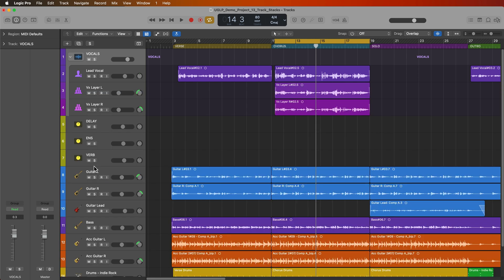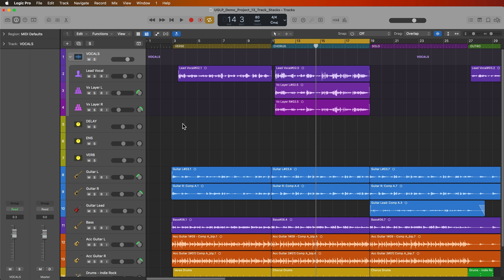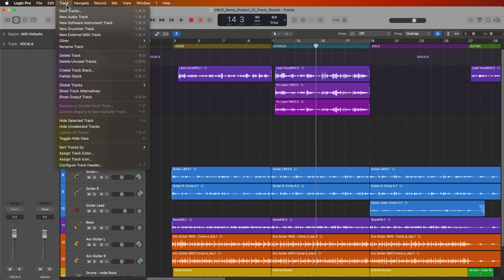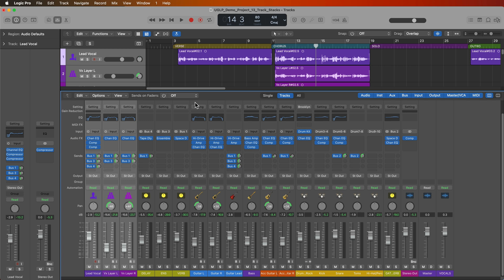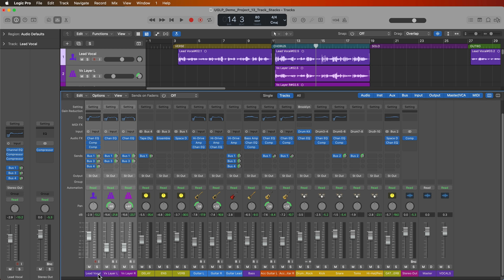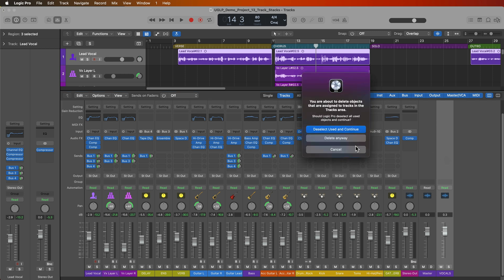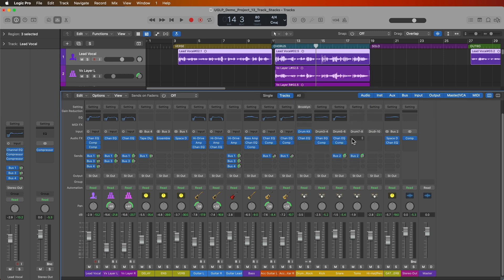Now if you want to get rid of a stack you have to flatten the stack. So what you do is you just select the stack, go up to track again and then go down to flatten stack or you can press shift command U. So what this will do is it'll return those tracks back to their normal state. But there is one more thing you want to do because the folder stacks function as VCAs. The folder stack VCA will still be left over here in the mixer. So you want to go ahead and just delete that, then click delete anyway and now you're back to where you originally started.